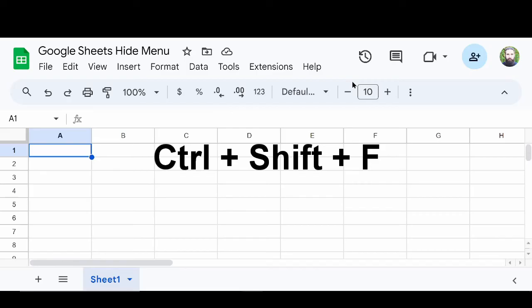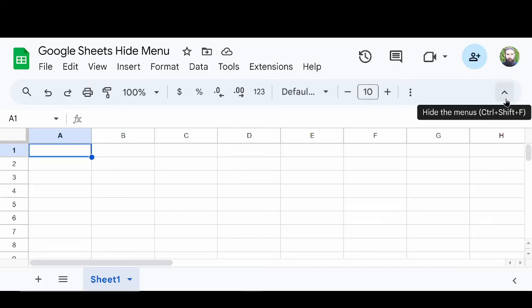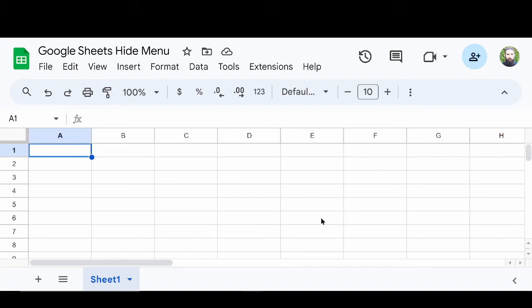And so you can use this button or the keyboard shortcut to show and hide the top toolbar menu in Google Sheets.